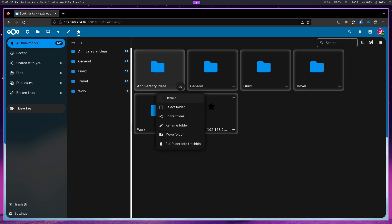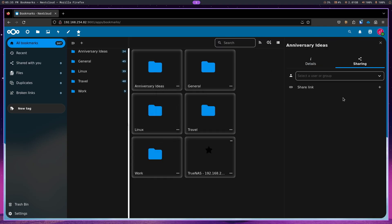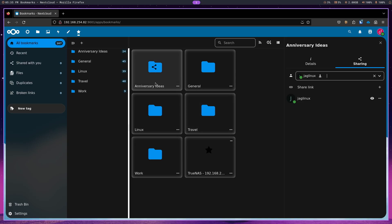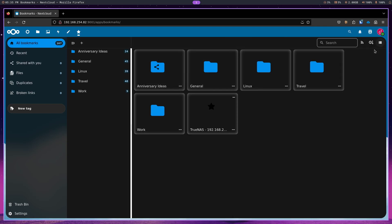Let's say I just want to share my anniversary ideas. I'm going to share this folder. And I'm going to go over here. Now, there's only one other person. It's actually a fake person in this group. And it's called JAG Linux. And so, I'm able to share that folder of bookmarks with that person. Now, I am going to go ahead and close the sidebar.